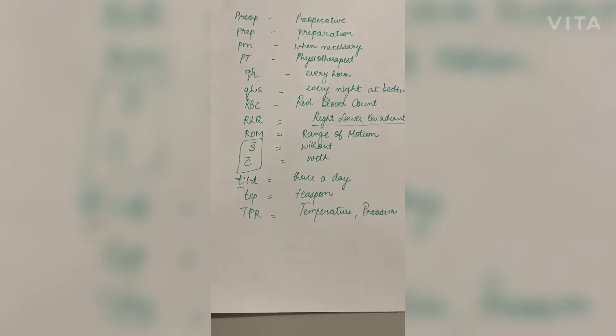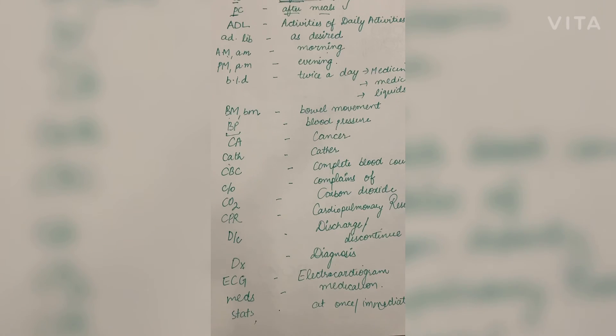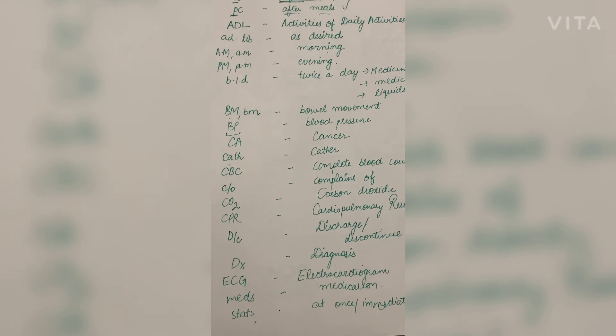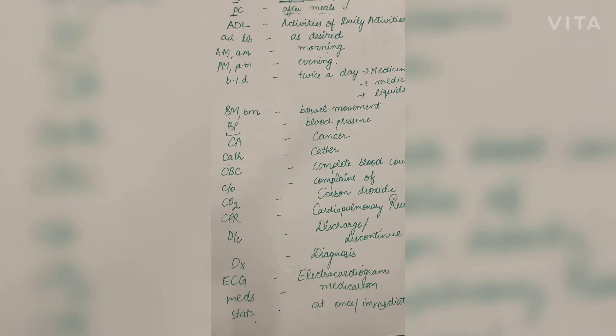I hope you enjoyed this video. If you have any questions about the medical abbreviations, you can ask me in the comment section. Thank you for watching. I hope you will find it informative. Thank you.